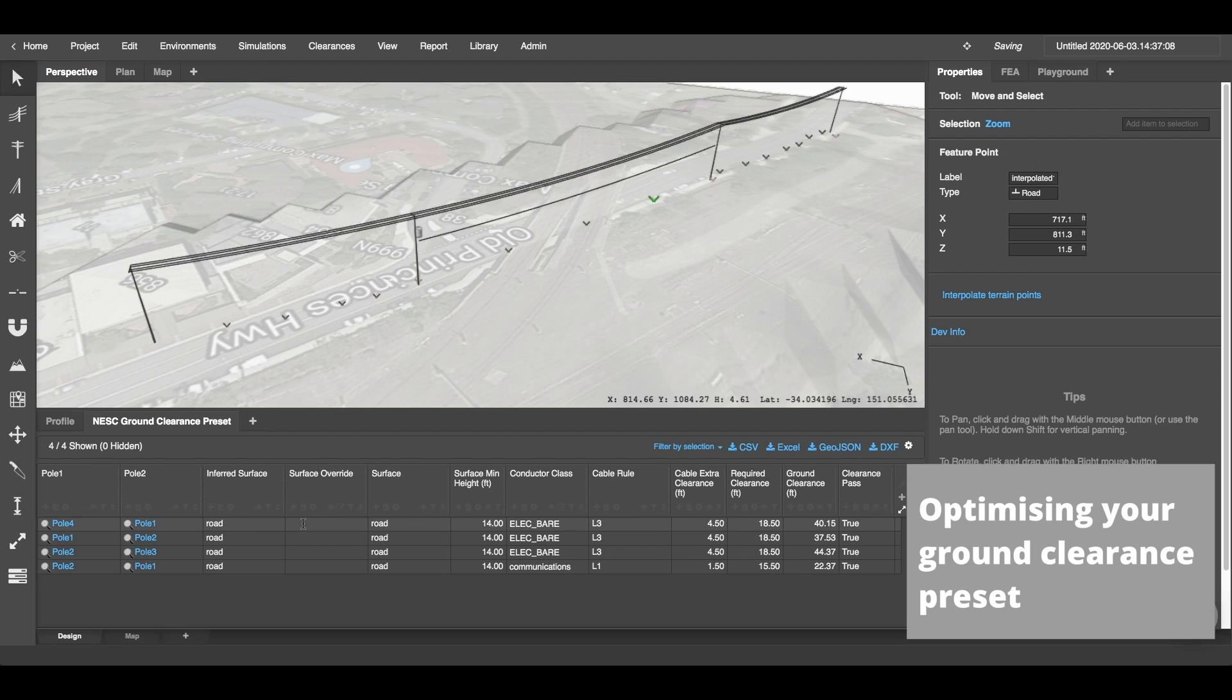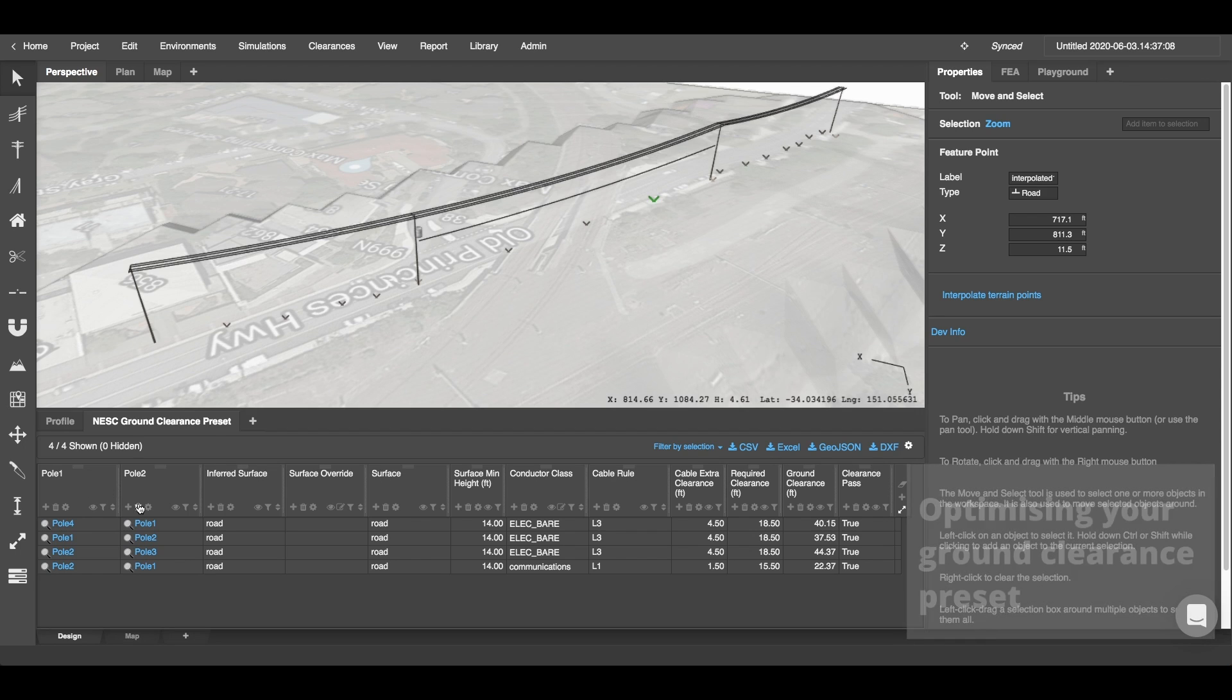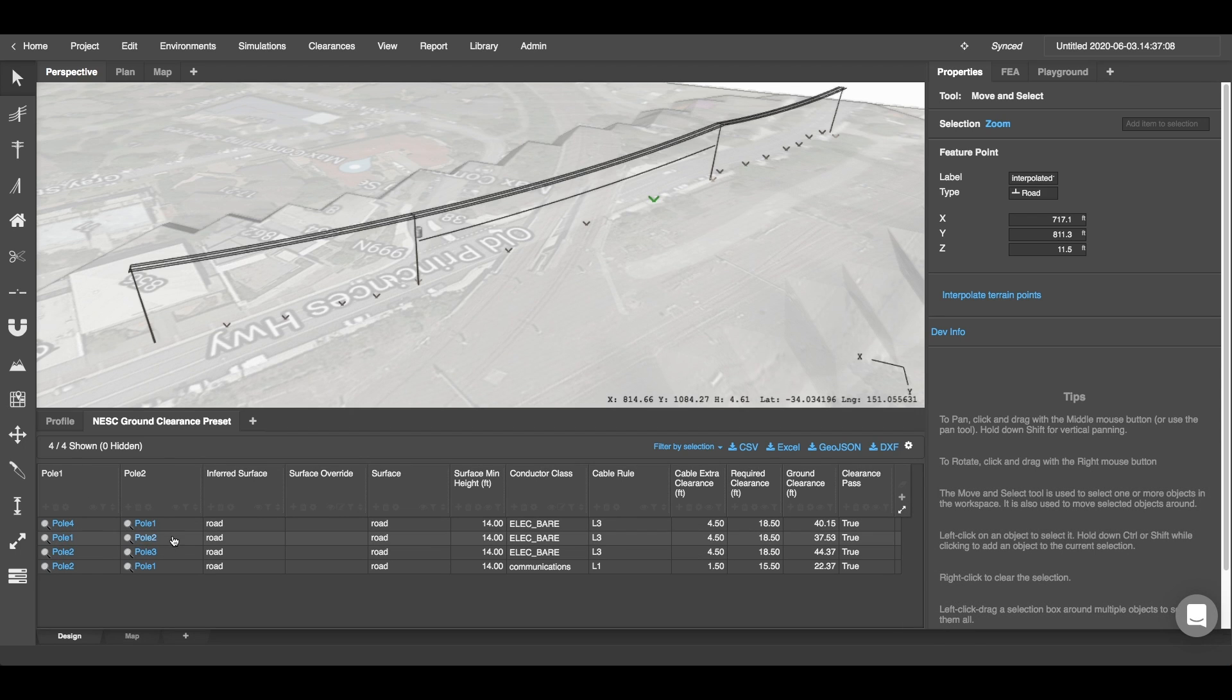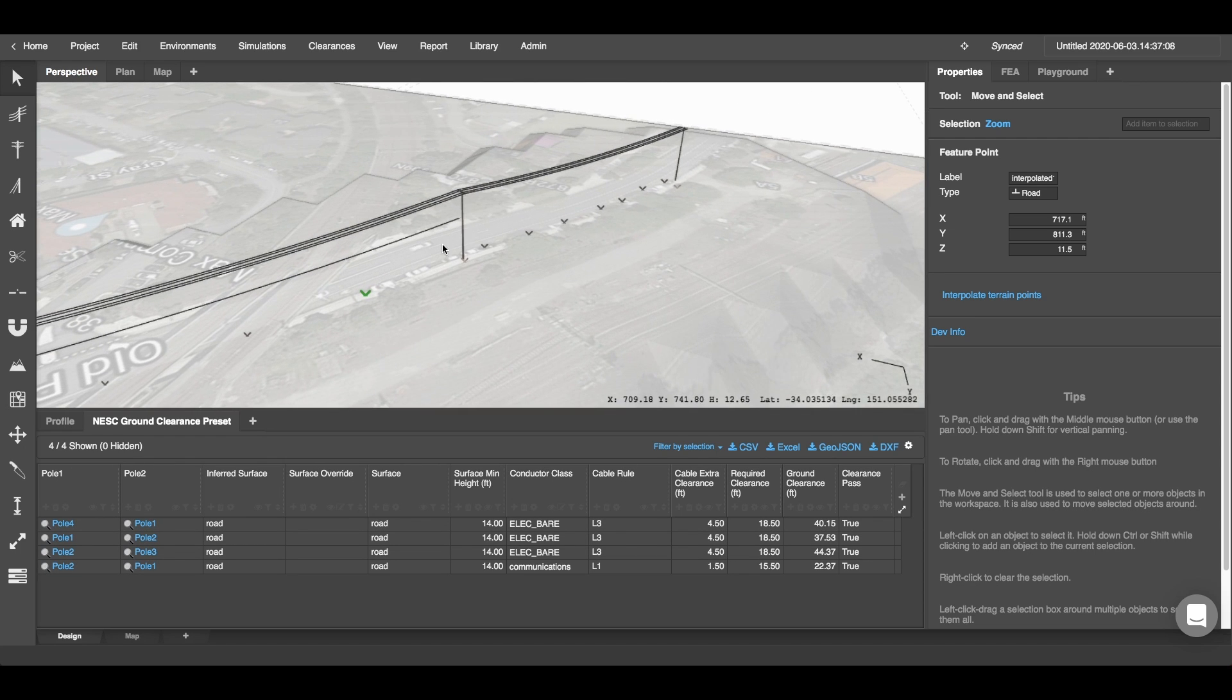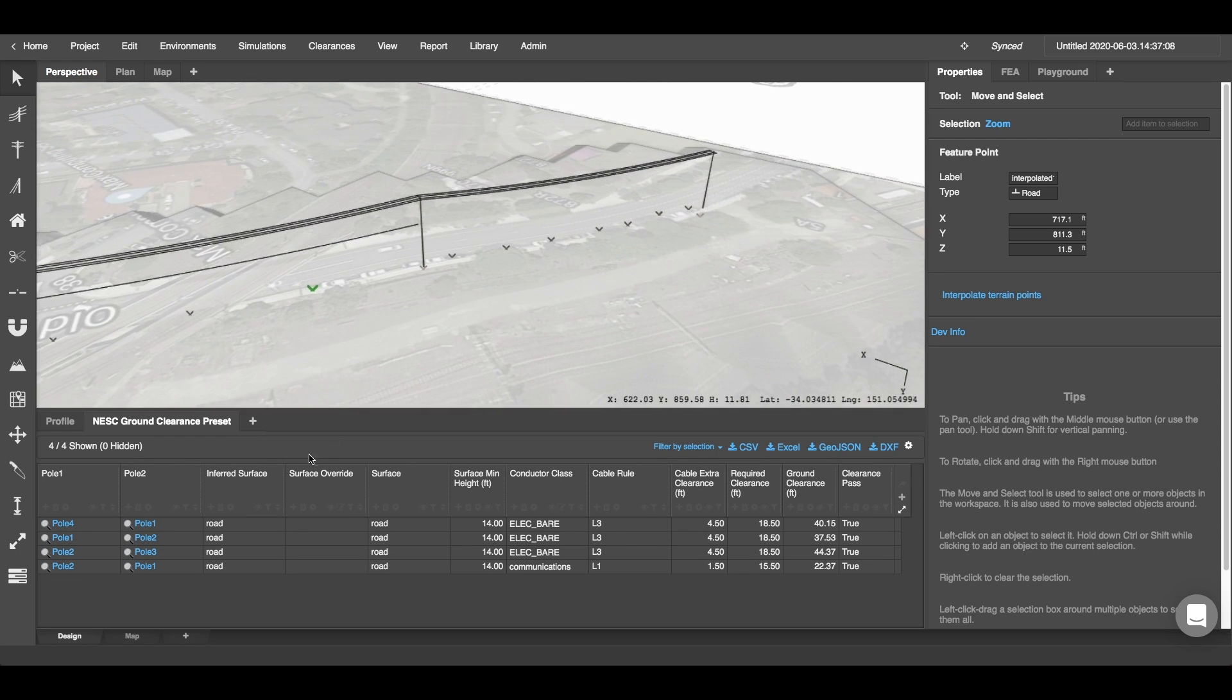Once you've added your NESC table to your view, you'll see a few different columns. I'm going to go through these columns first so you have a solid understanding of what's happening behind your computer. Pole 1 and Pole 2 are labeling the poles involved within the conductor stretch that you're looking at. For example, between Pole 1 and Pole 4, which are these two poles at the end, it's saying that our inferred surface type is road.